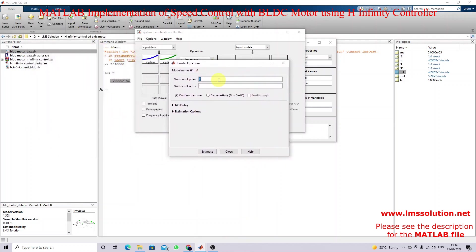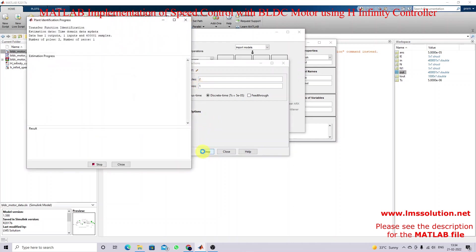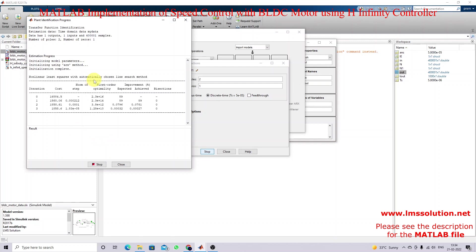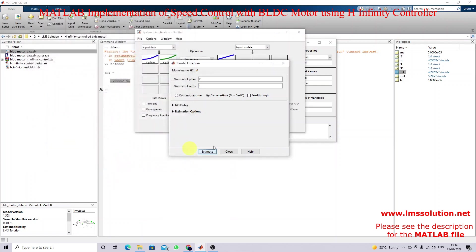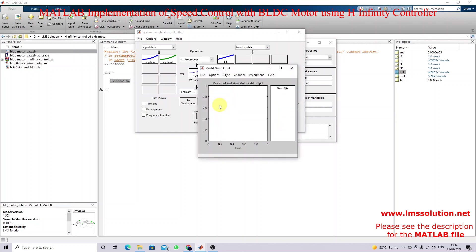You need to provide the number of poles and number of zeros. I'm going to use the discrete concept with number of poles equal to two and number of zeros equal to one, then estimate the transfer function. It will automatically estimate the transfer function. Once the estimation process is completed, close the window and check the result under Model Output. You can see the identified data and the fitness value is around 93.19%.